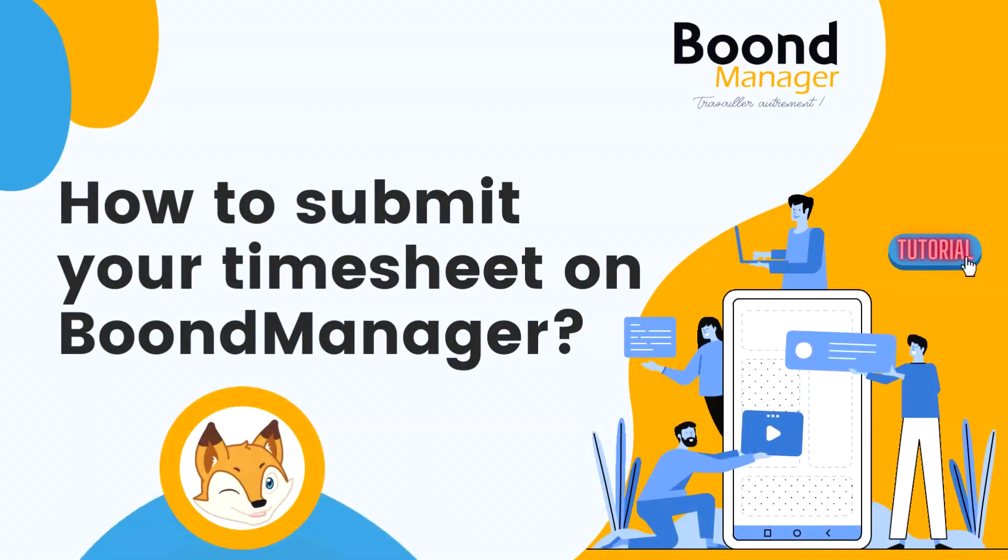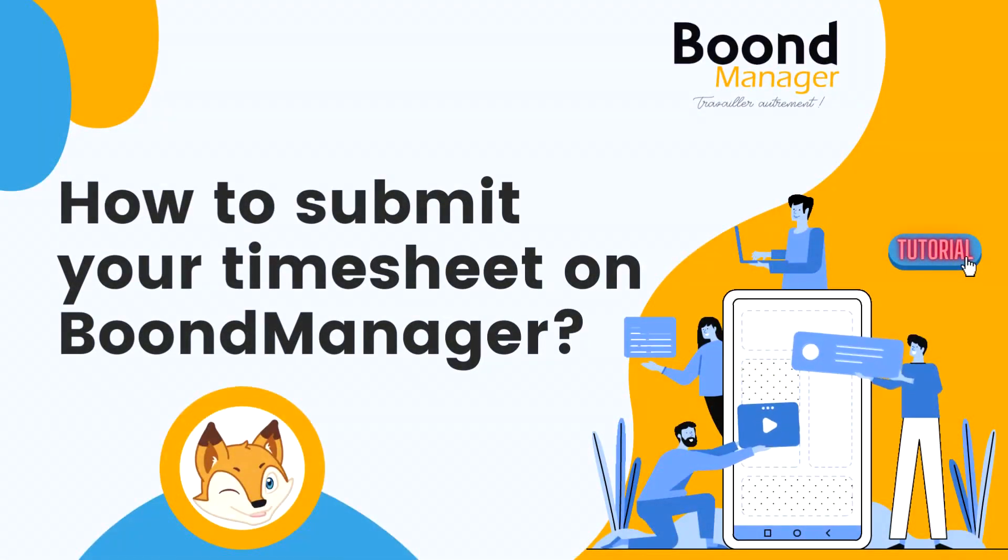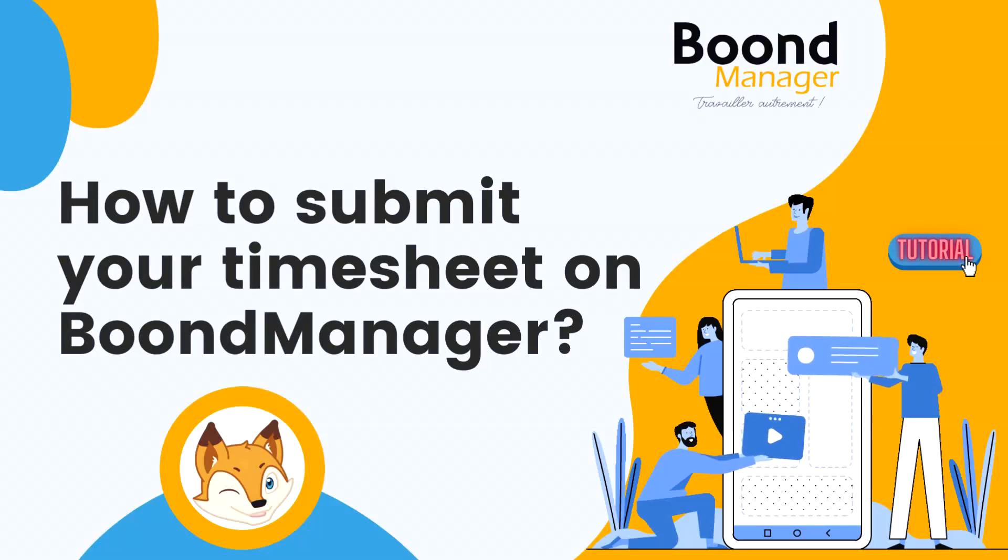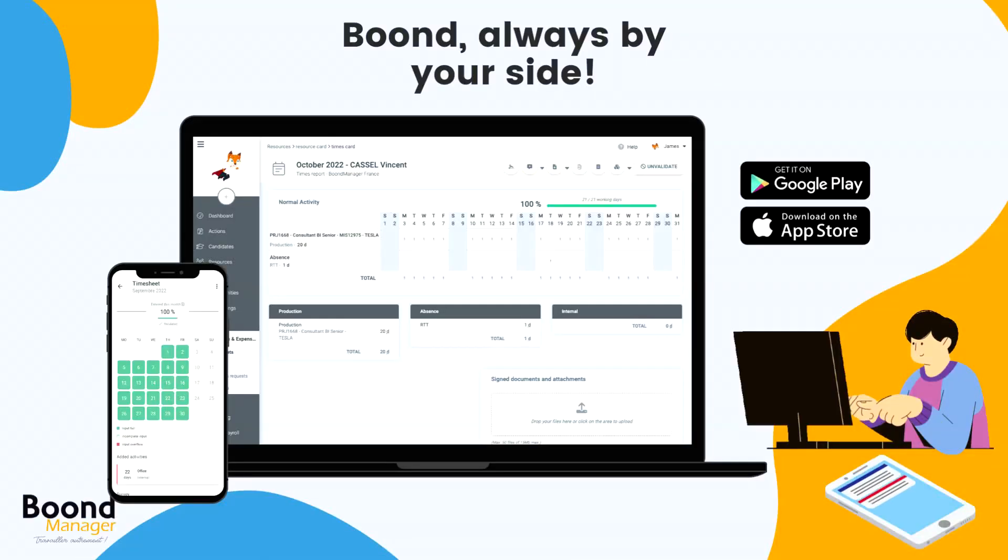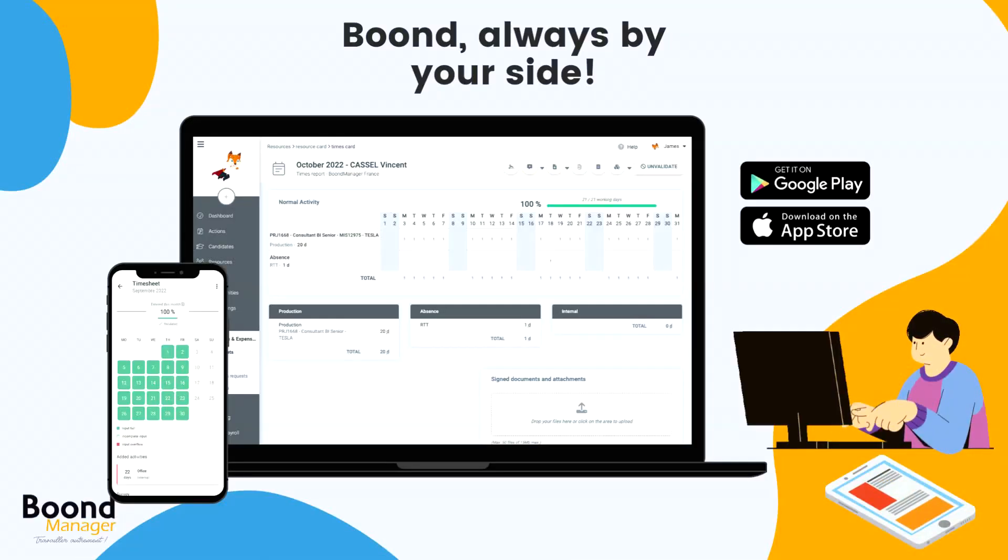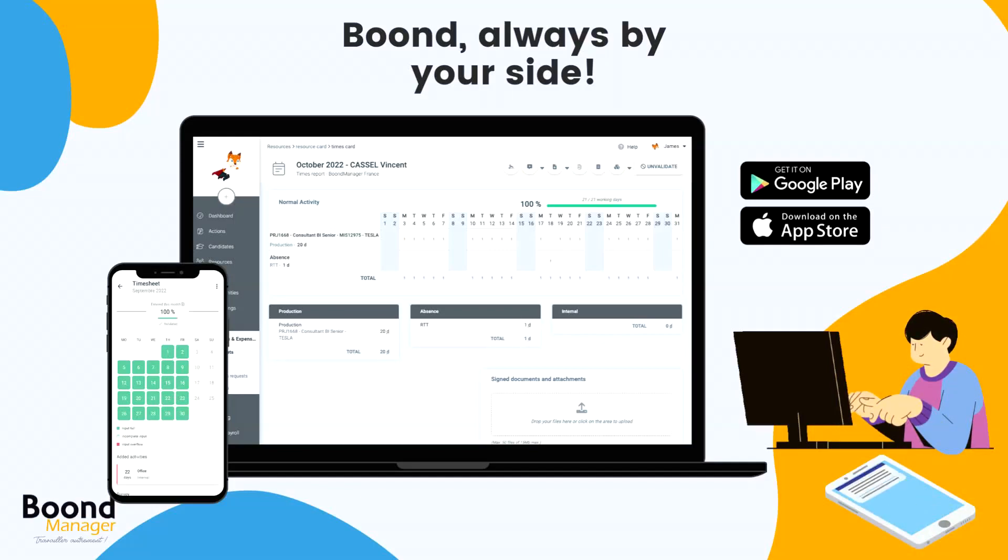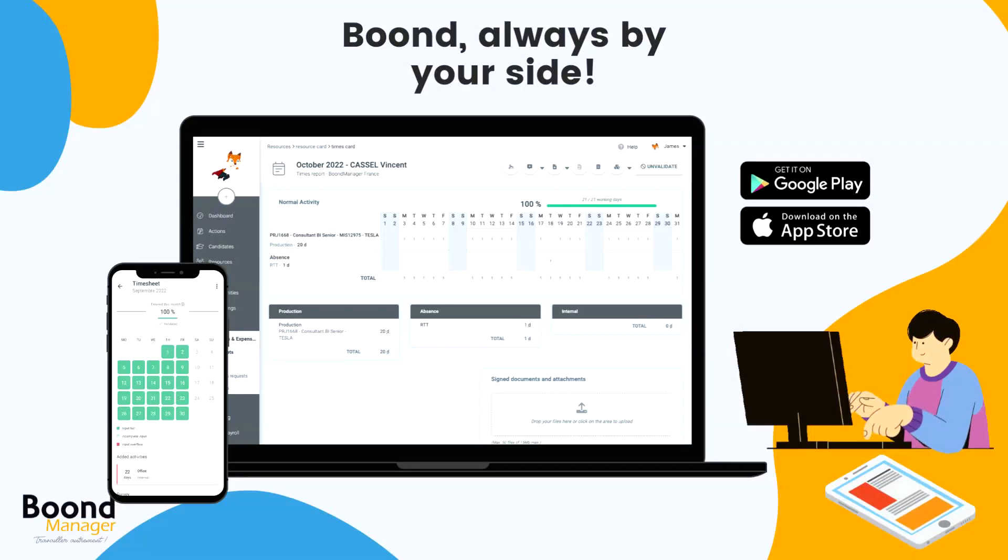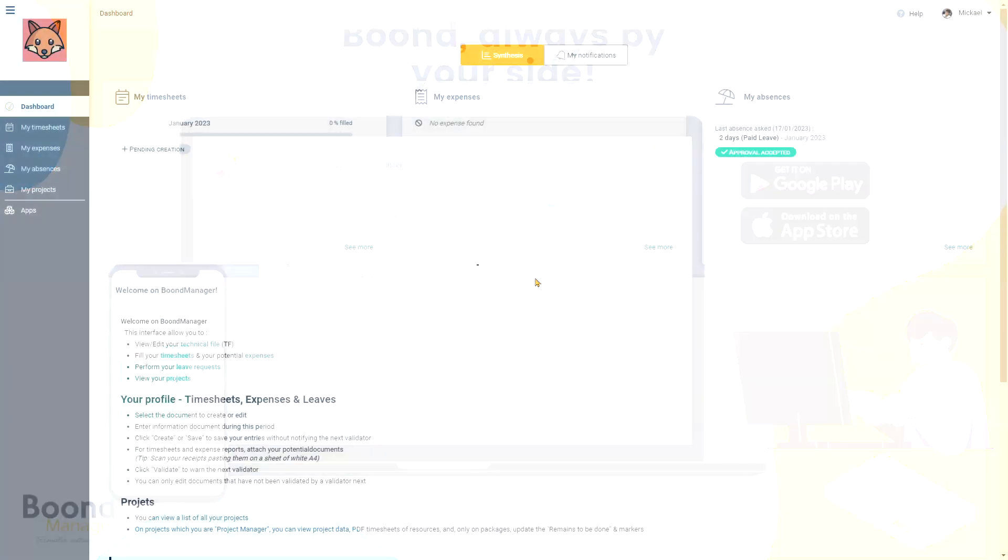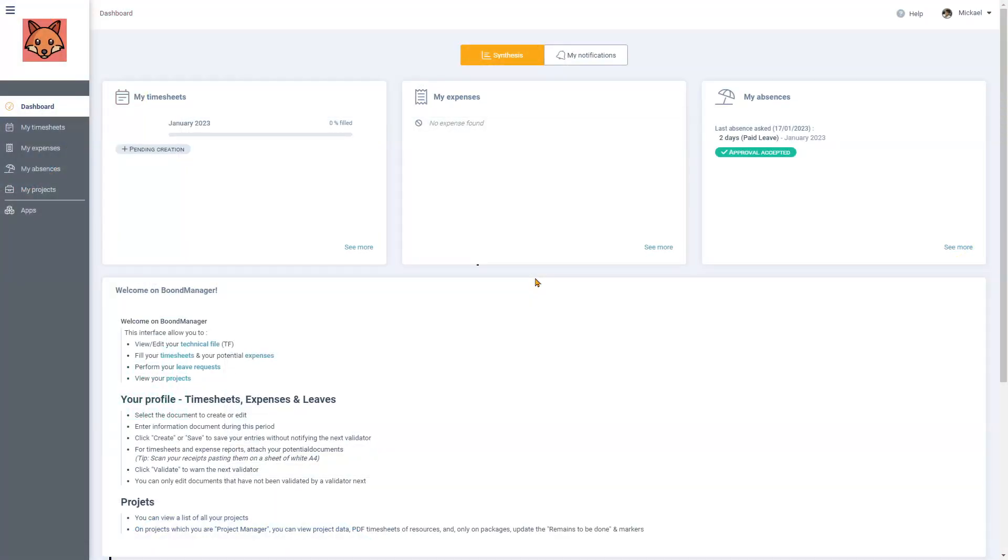Hi, in this tutorial we will show you how to enter and validate your monthly timesheet on BoonManager. You have a choice, you can log in on your internet navigator or on our apps. Our native mobile apps are available on iOS and Android. For this tutorial we'll be focusing on a web interface with a typical collaborator account.